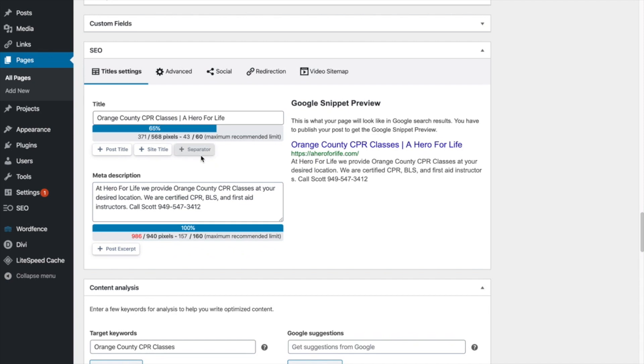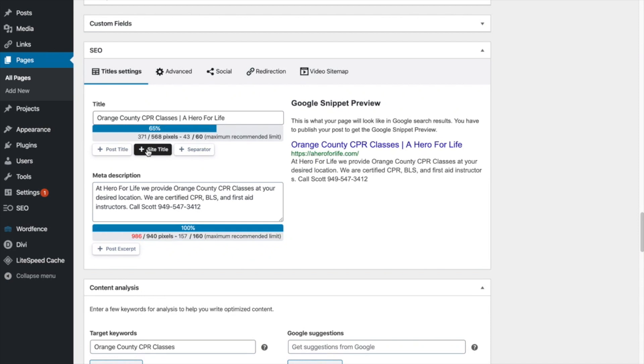I recommend just the dash here, the straight up and down because it can save some space. But you can use whatever one you'd like. And you always end every title with your site title. And that's for branding purposes. As you can see here, Orange County CPR classes, separator, a hero for life. That's the name of the company.